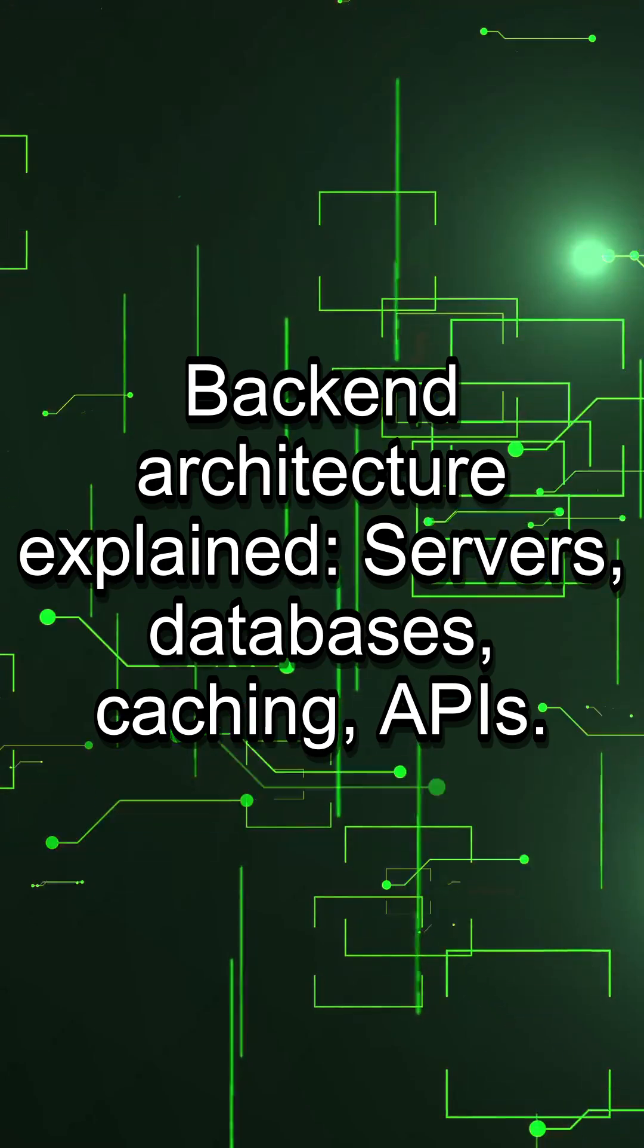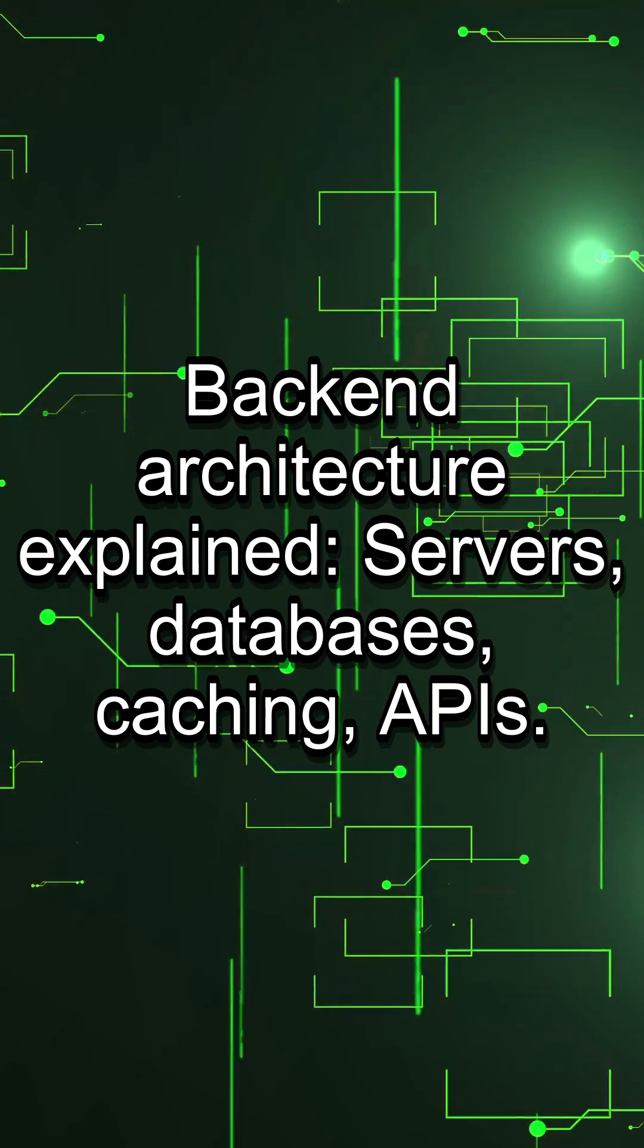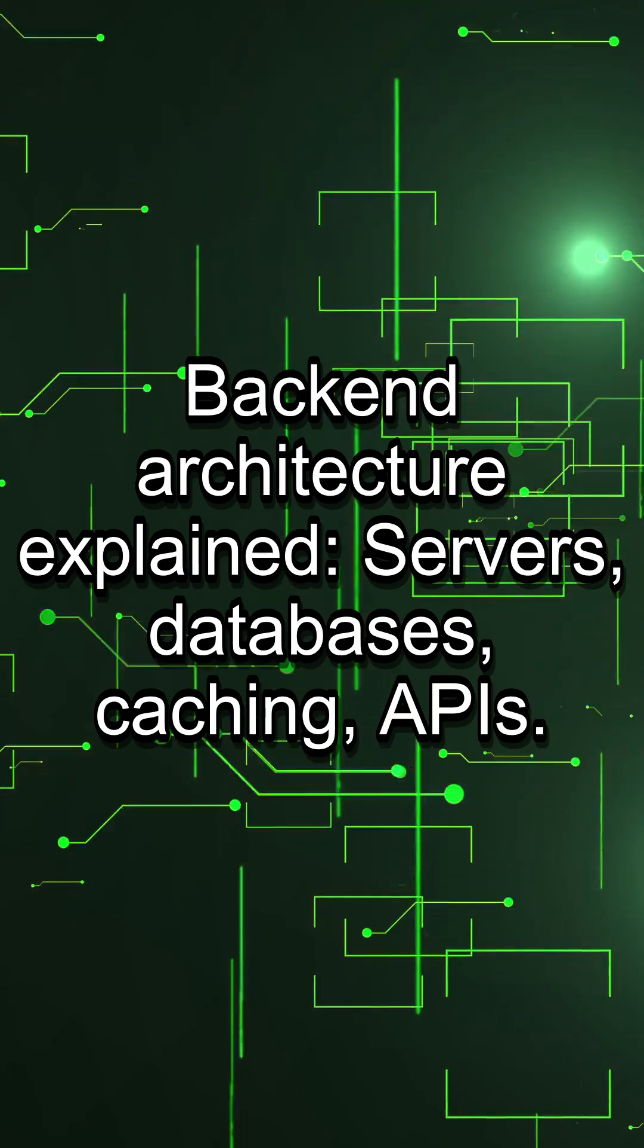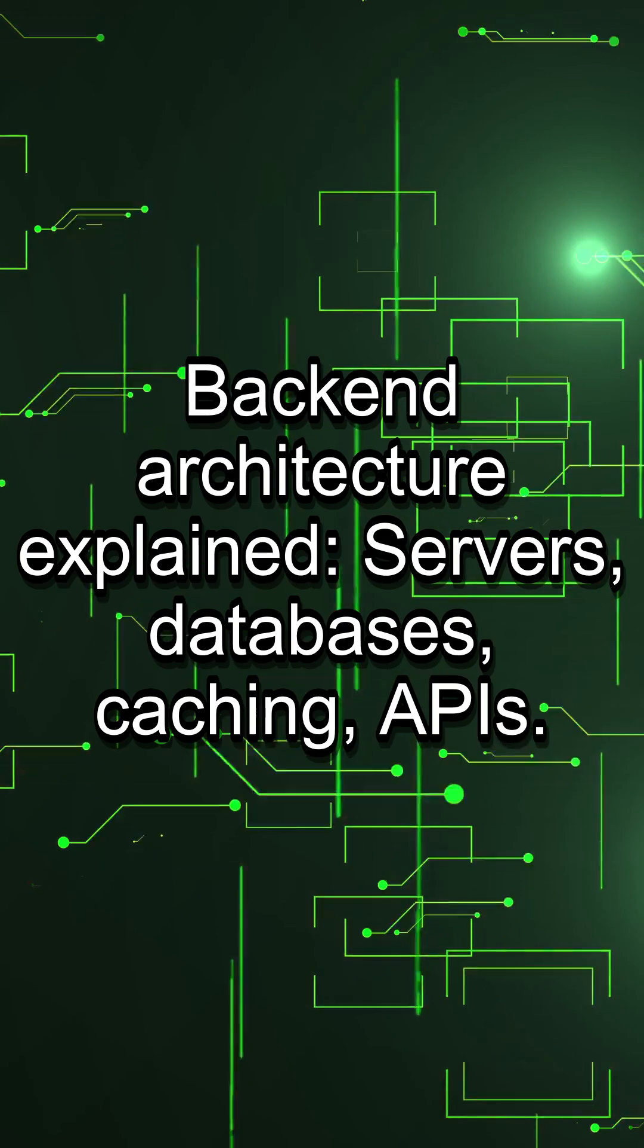Back-end architecture explained: servers, databases, caching, APIs.